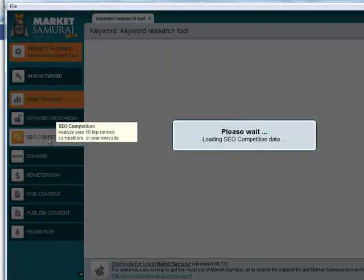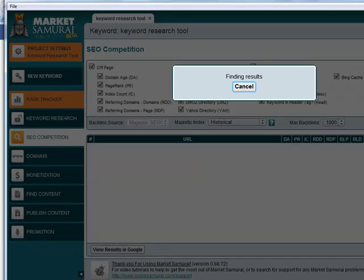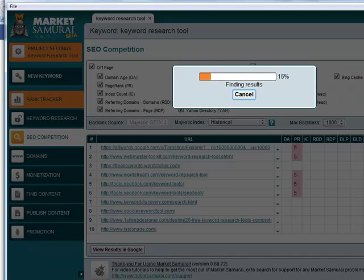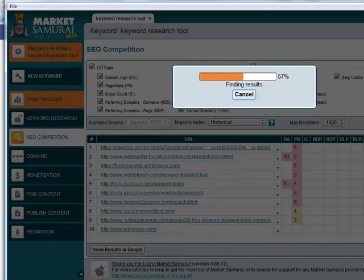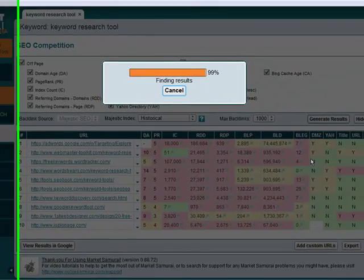For example, this tab over here, if I just click generate results, what it does is it gives me the results on the top 10 for that keyword. And it will analyze the websites which are currently ranking in the top 10 of Google for that particular keyword. So here are the results.